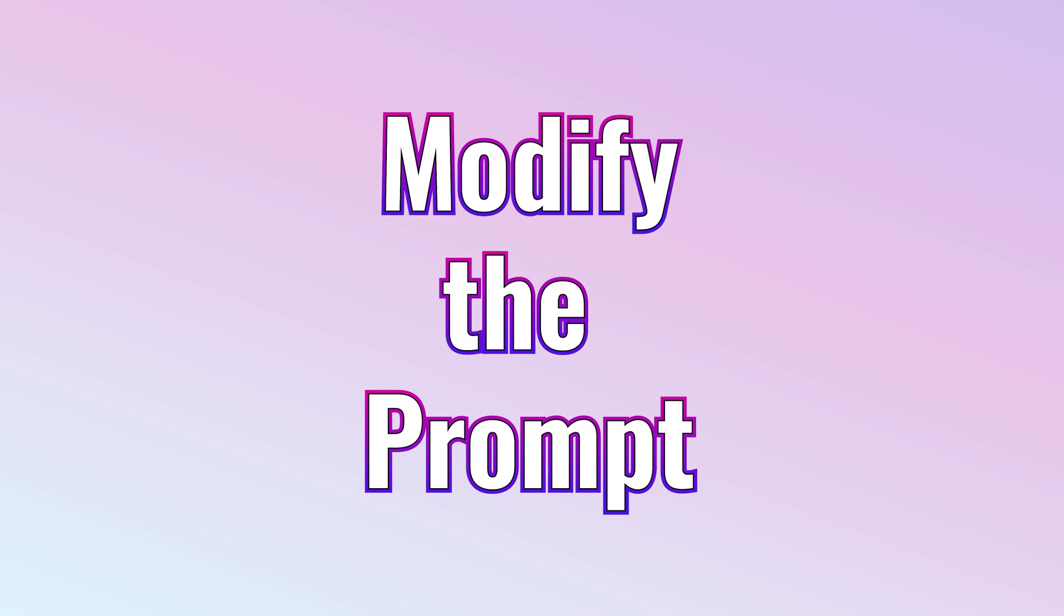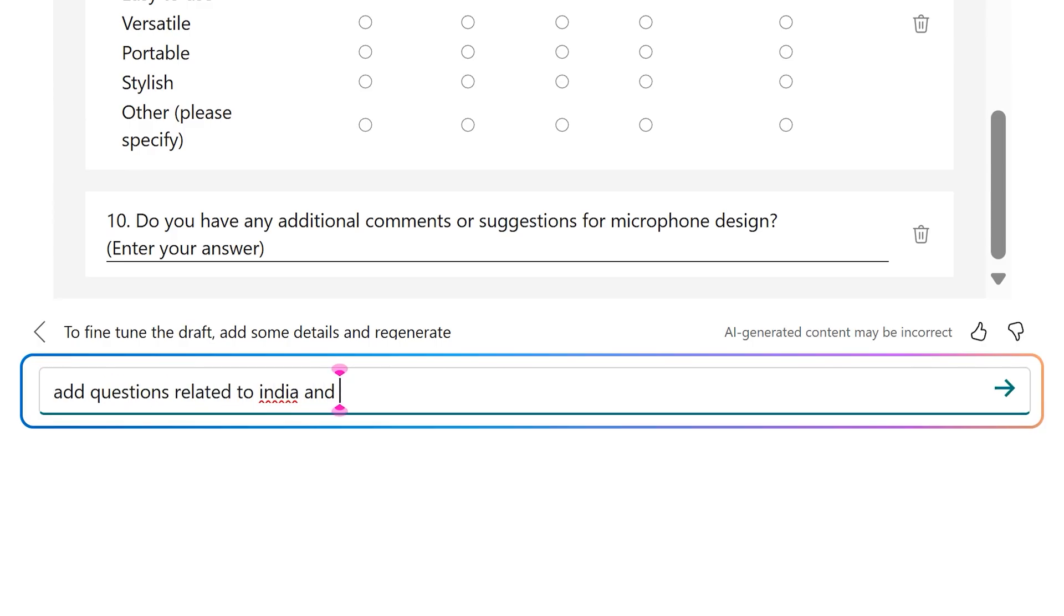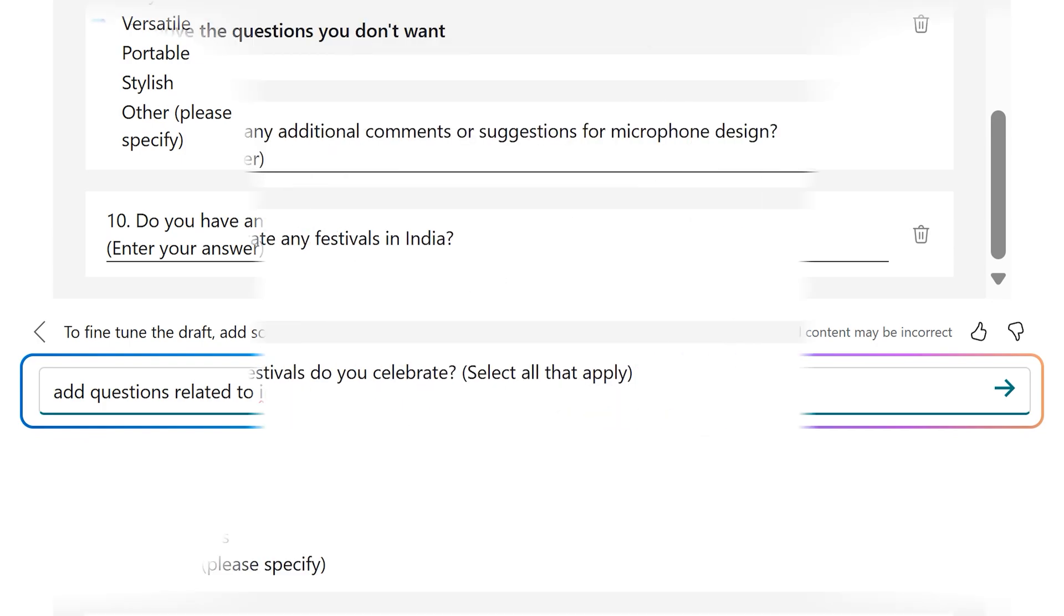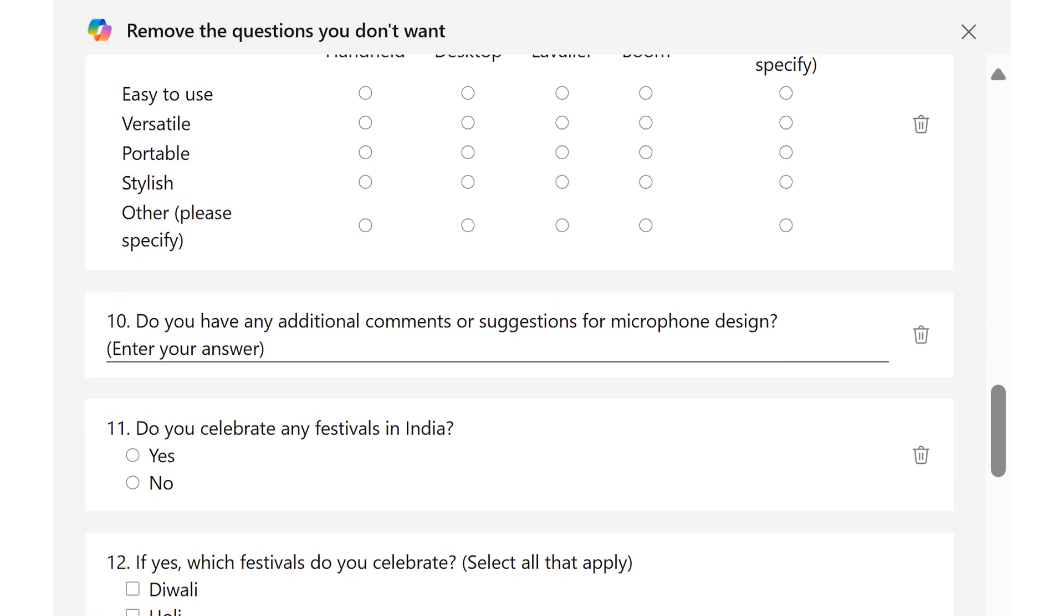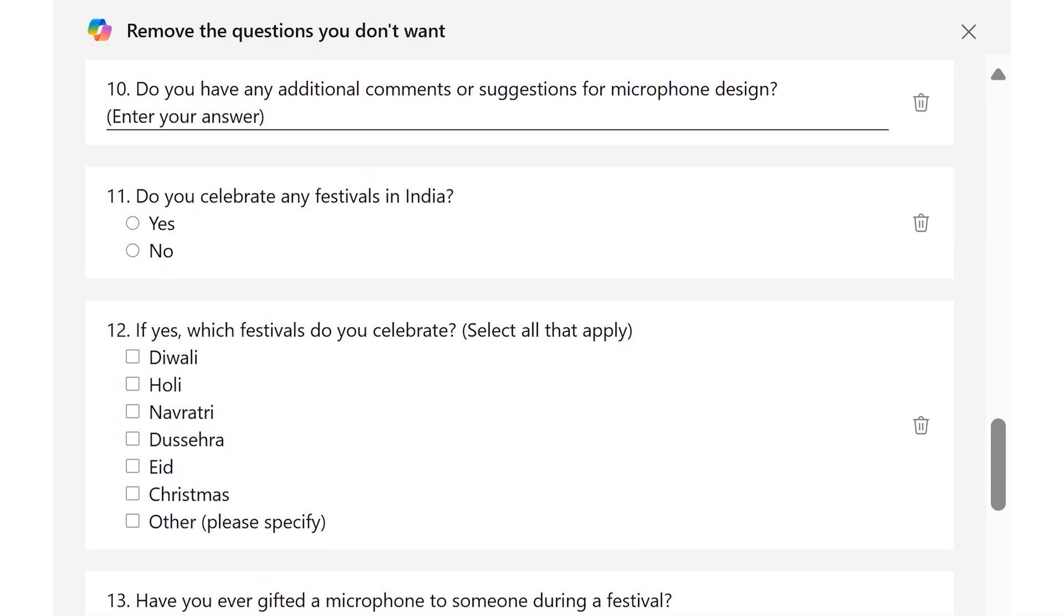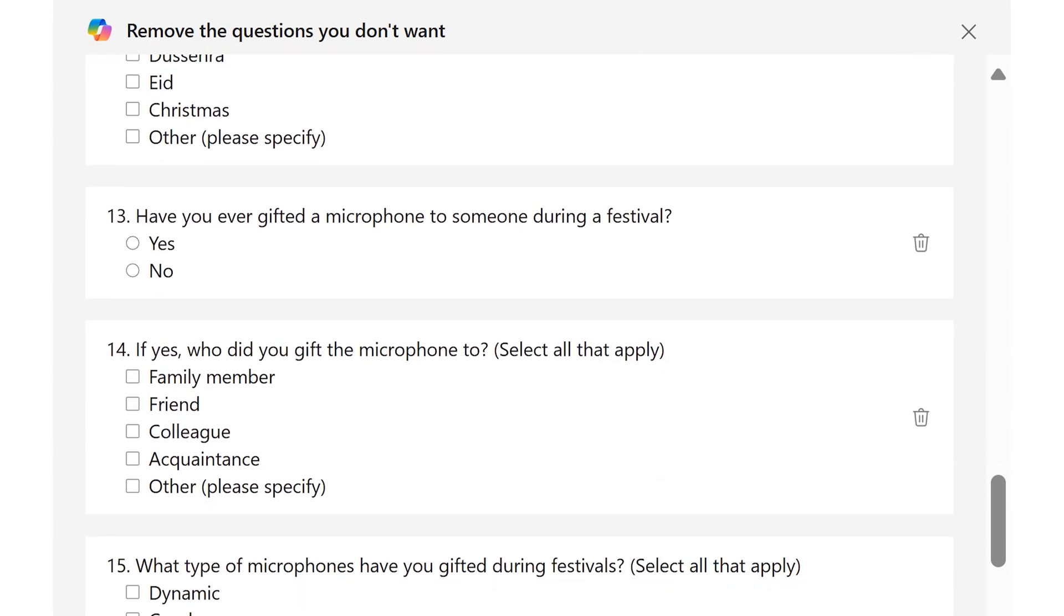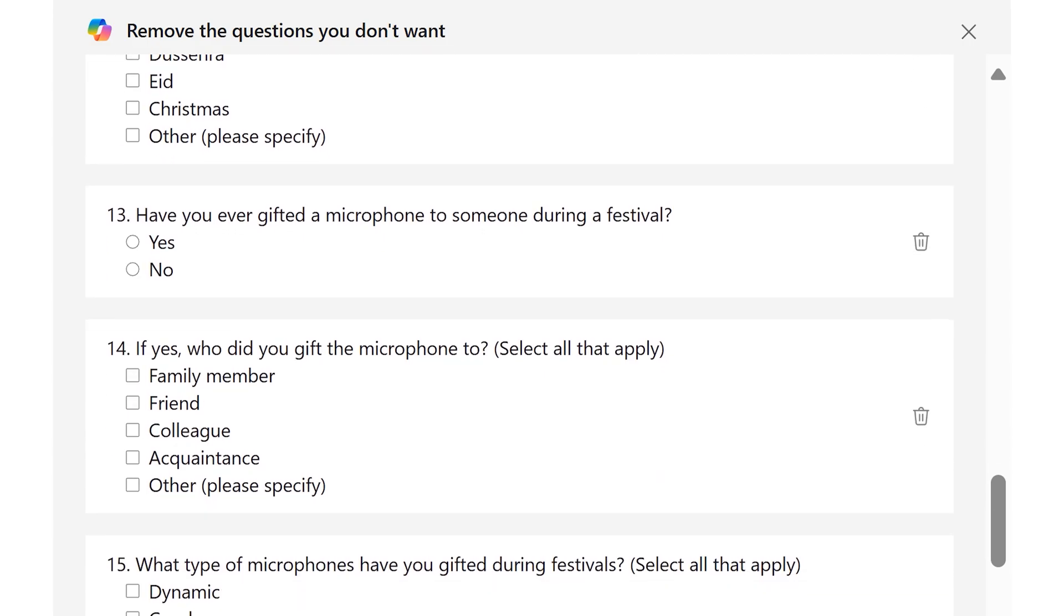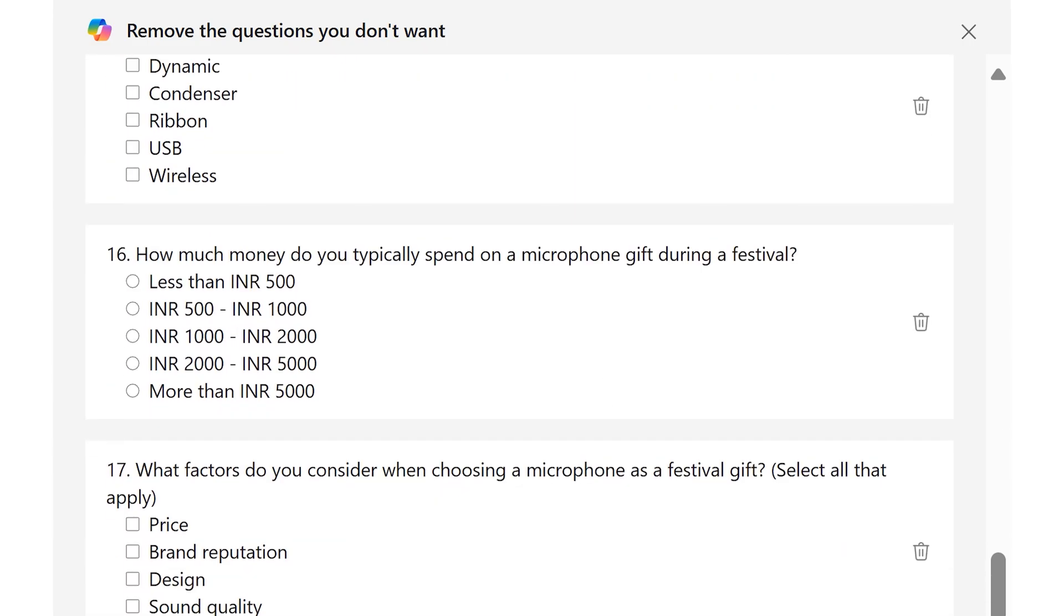Now you don't have to take the first cut. But I want to add more specific questions to it. So now it's going to rethink and modify some questions. The bottom questions are the same. But then it added about India festivals. It gave me a multi-select of festivals. Gifting behavior. And then it is giving me price range also because we are talking gifting.